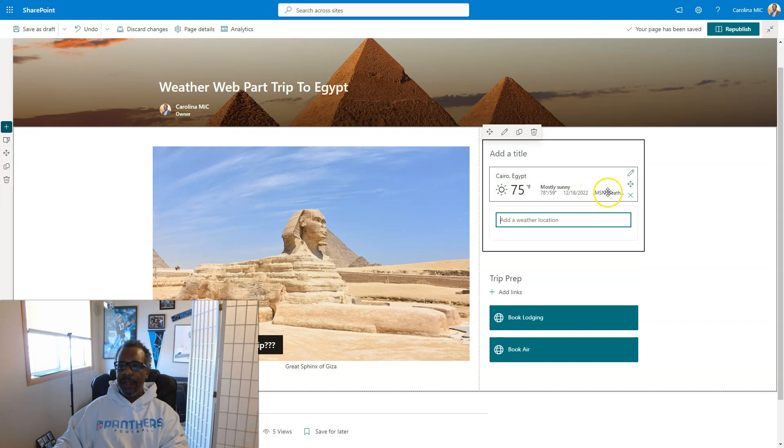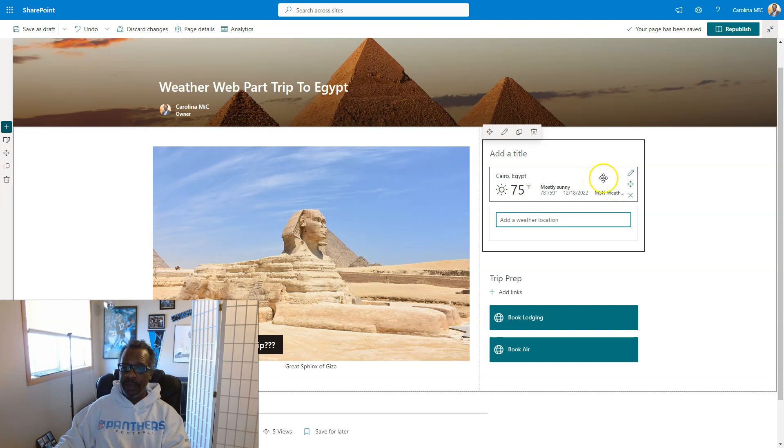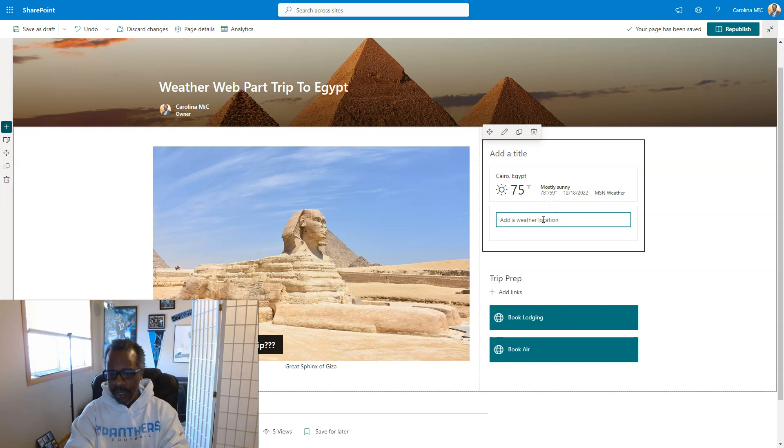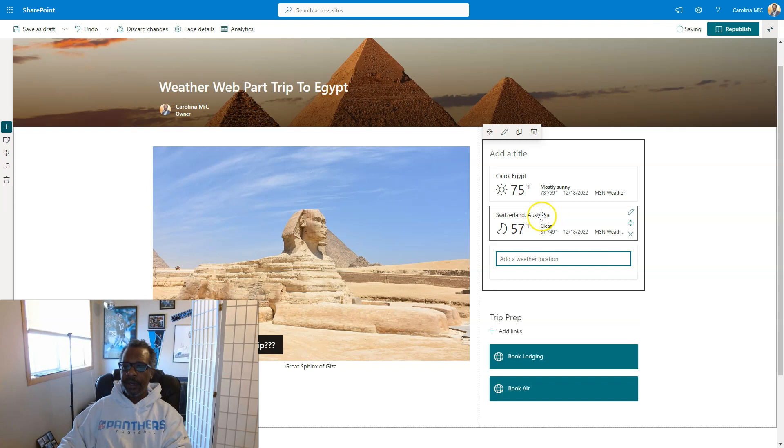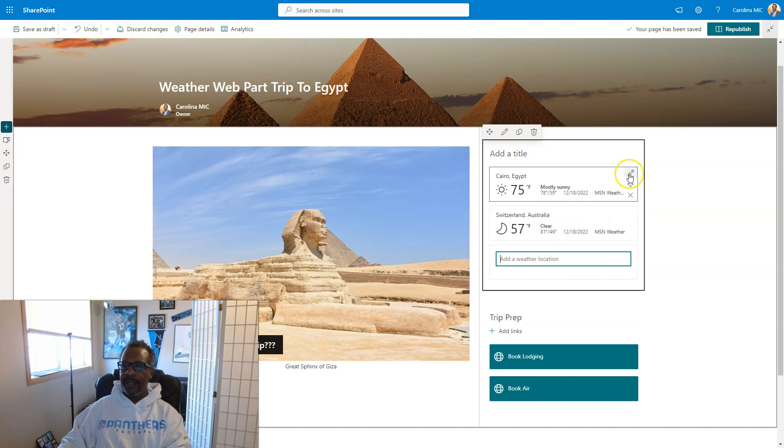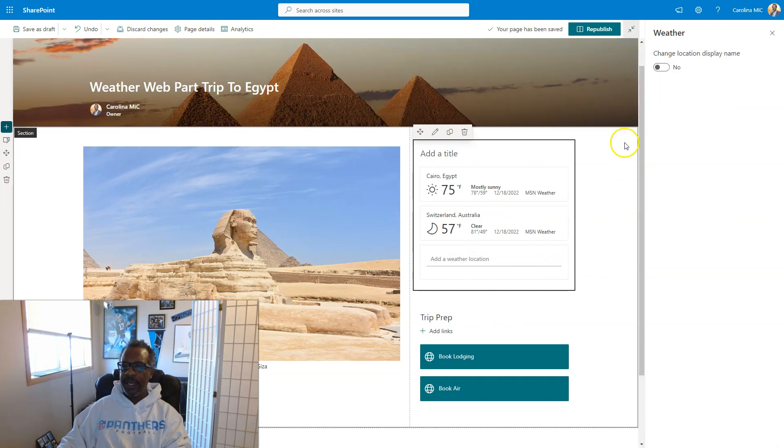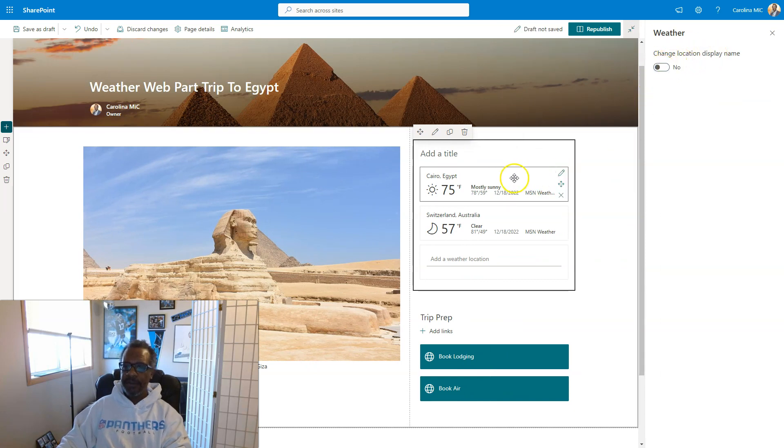Alright. This is coming from MSN Weather. And since we're doing in-depth, maybe we could see how much we can customize this. So, well, first thing I can see is we can add multiple locations here. Alright. There you go. Yeah. That's another place. And then let's see what we can do here to edit the details. Change location display name and fix the display name. Is there not more that we can do?